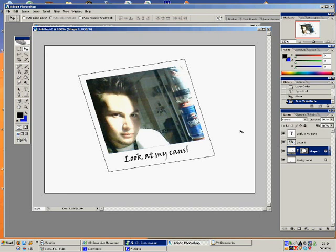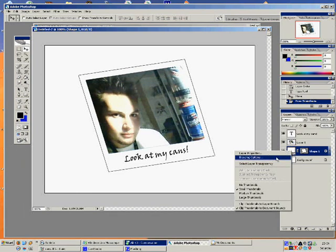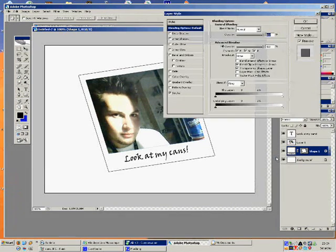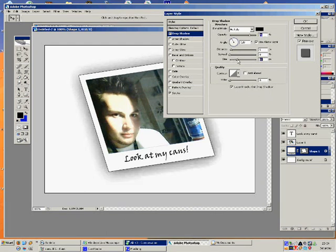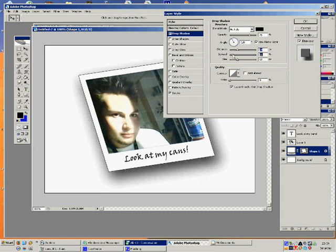Now we're going to select the rectangle that we made earlier, right-click and go to Blending Options. Then tick the box that says Drop Shadow and just tweak the settings in there to get your shadow exactly how you want it. You can fine-tweak it and do whatever you want — just get it the way you want it. I think that looks about okay.